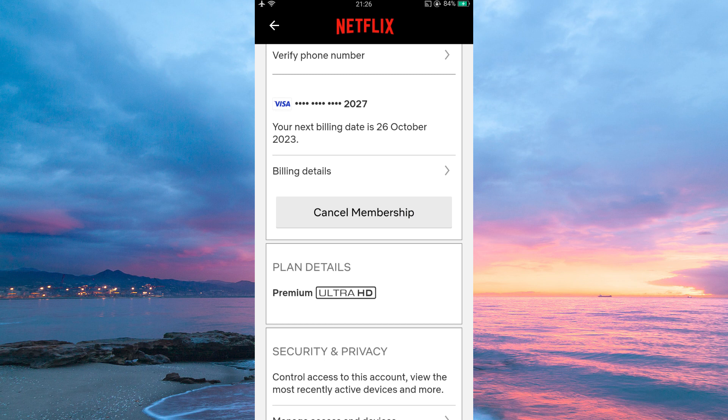And that is how to fix Netflix 'your account cannot be used in this location.' Thank you for watching. If this video was helpful, please leave a like and subscribe to my channel for more videos like this, and click on that notification bell to never miss an update.